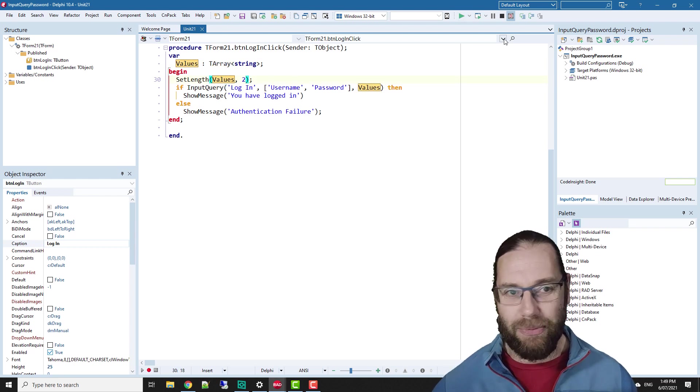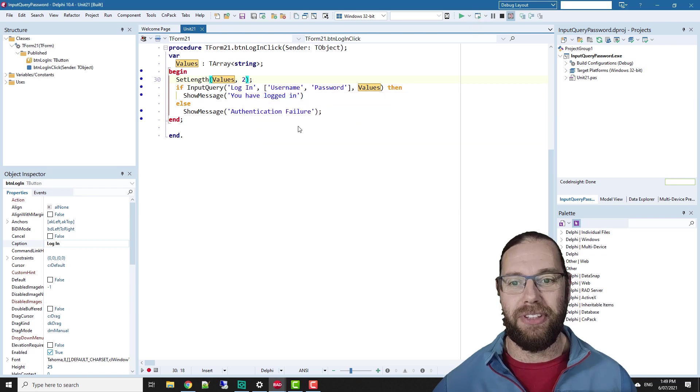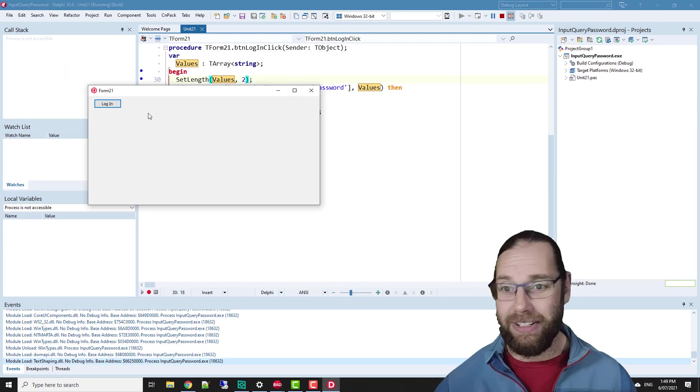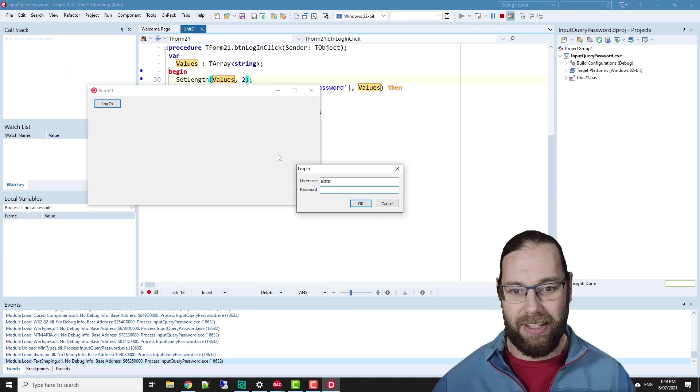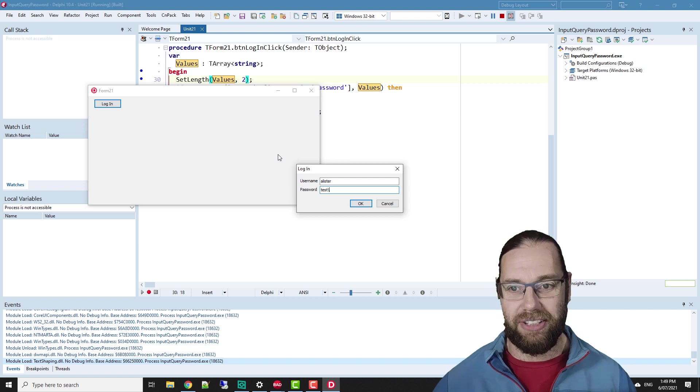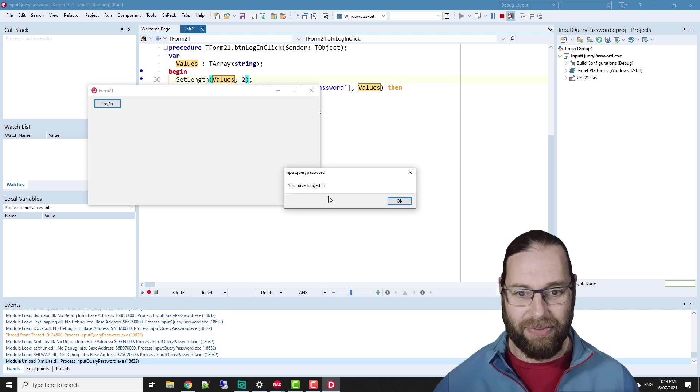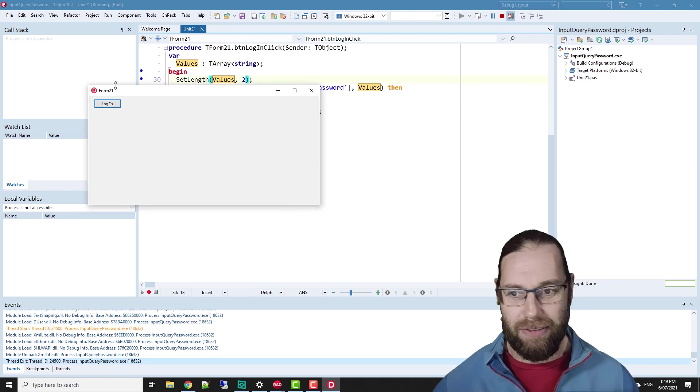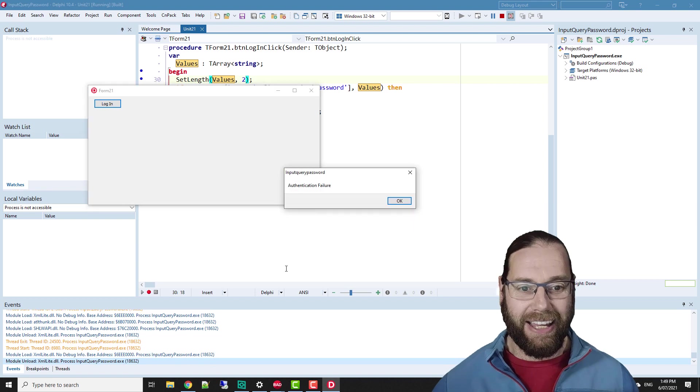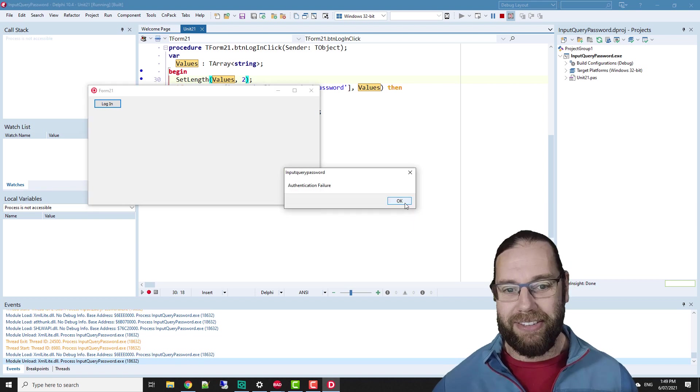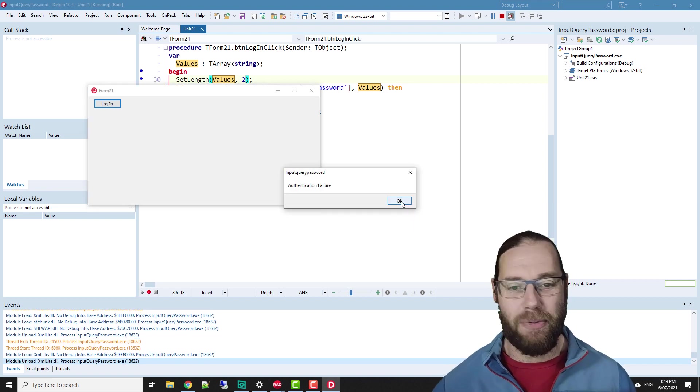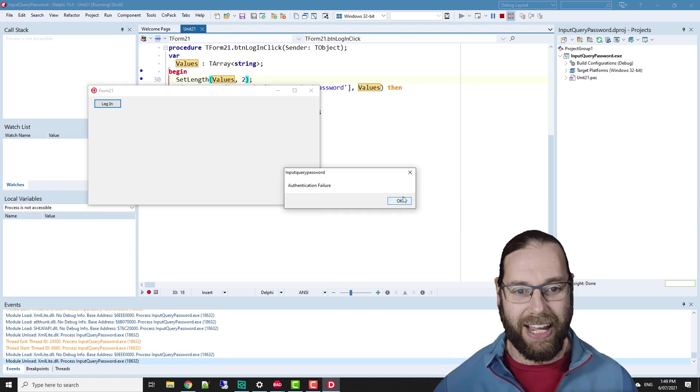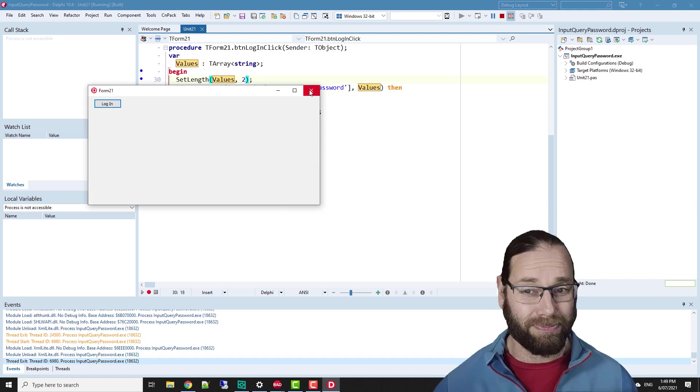We're not doing anything with those values at the moment, so that's cool. So if we run it, username Alistair, password test or whatever, and you have logged in. So basically, if I do anything other than pressing cancel or close on the dialog, we get authentication failure.